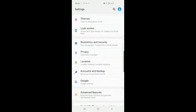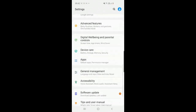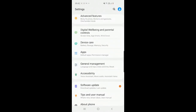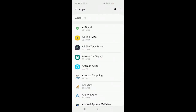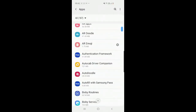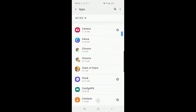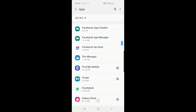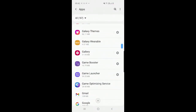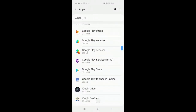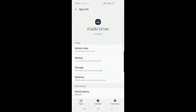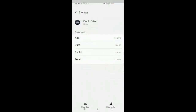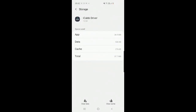Next, scroll down until you see apps or application manager. Now we're going to find the iCabby driver app in the list. Click that, followed by storage. Now click clear data.